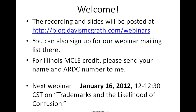Today we're going to be going for about 30 minutes. The recording and slides will be posted at blog.davismcgrath.com/webinars, where you can also sign up for our webinar mailing list. For those of you who need Illinois MCLE credit, please send me your name and ARDC number. For those watching the recording and wanting Illinois MCLE credit, please send your name, ARDC number, and when you viewed the webinar.